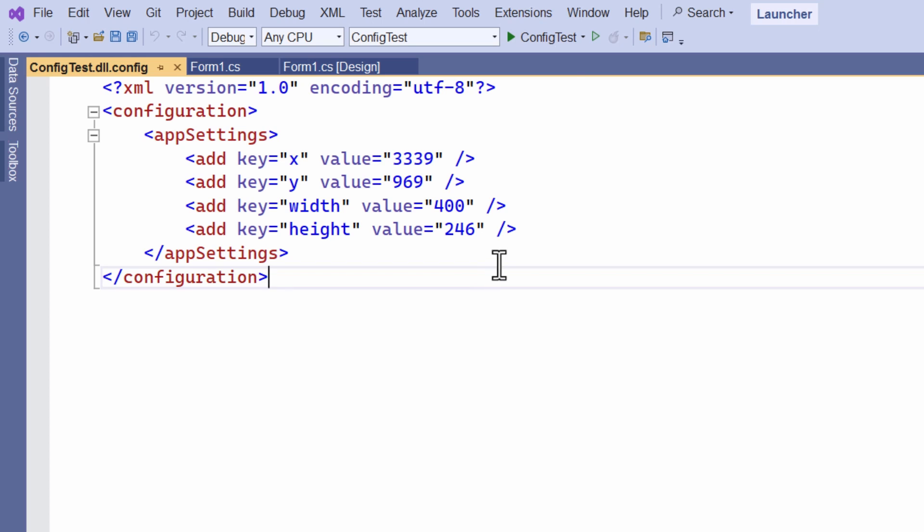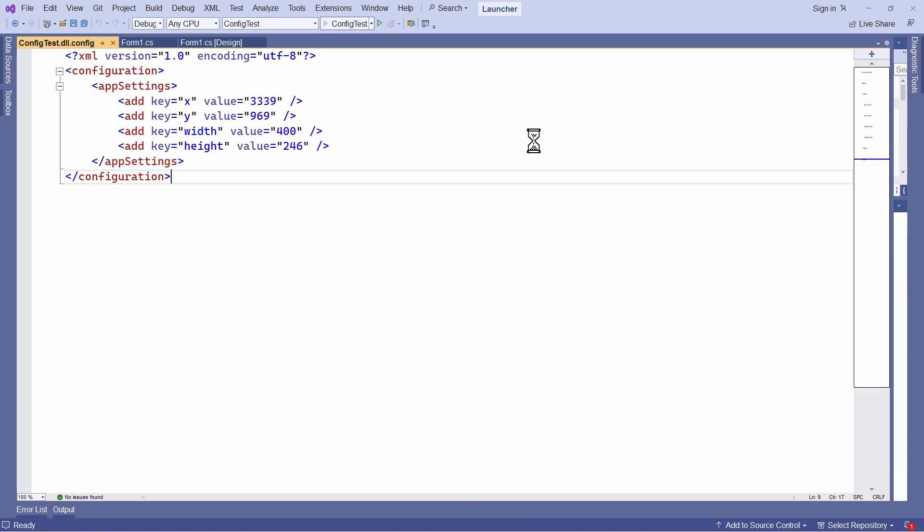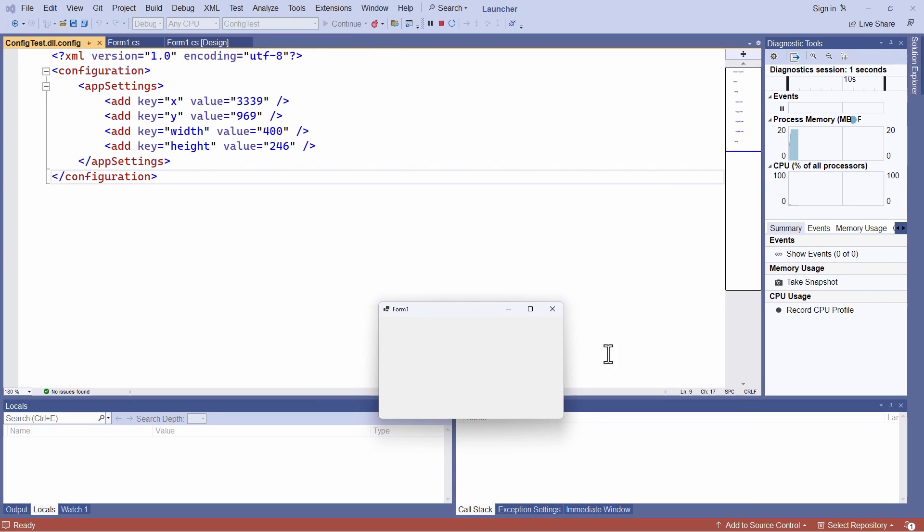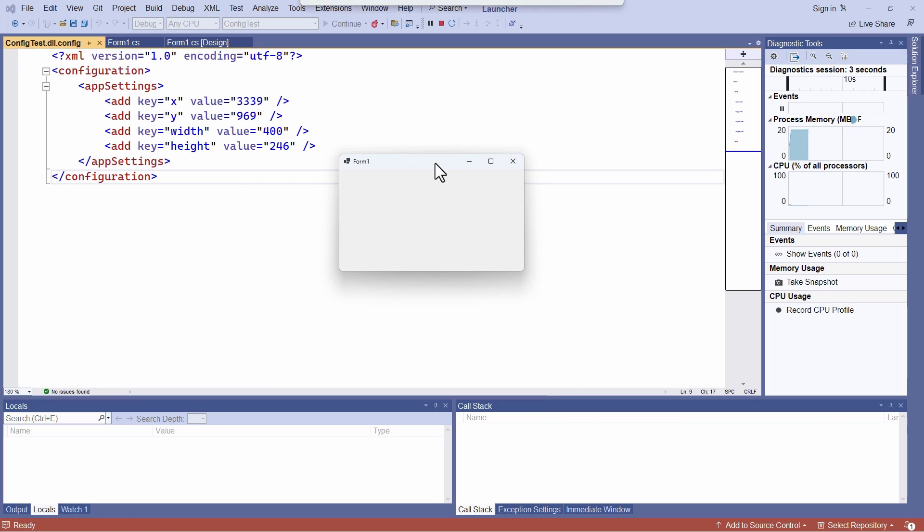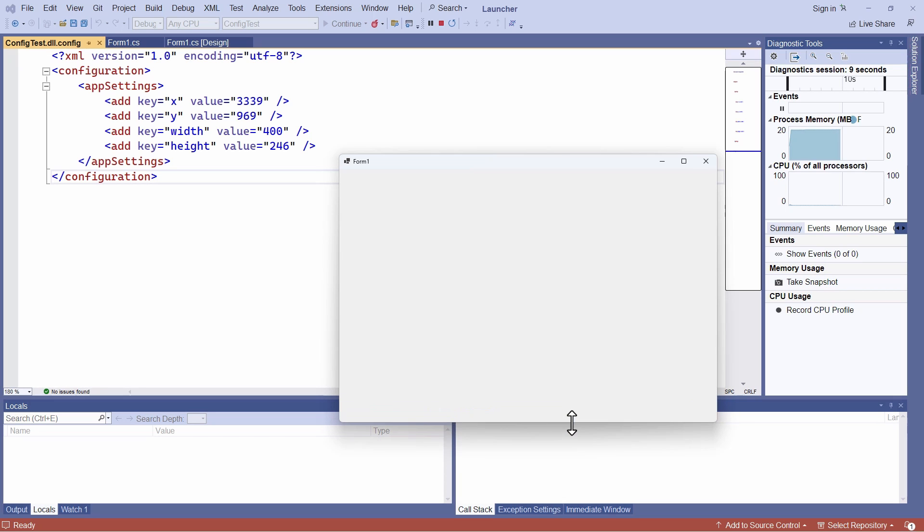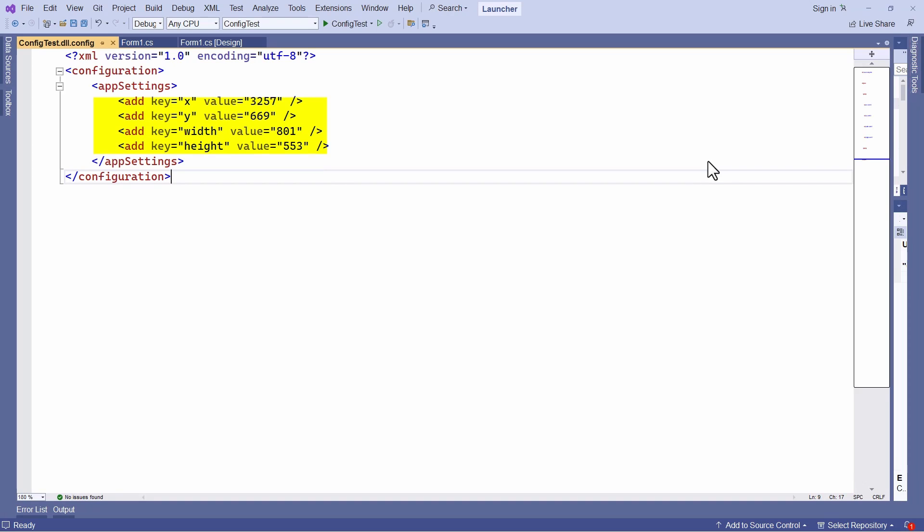And to the right are the actual values. The integer values that represent the size and the location of the form. Now, let me run this. So it starts up with that size and position. I'm going to change the size and the position. And when I close it, all being well, those new values will be written into my config file. So watch the config file as I close it and see if the values change. And sure enough, they do.